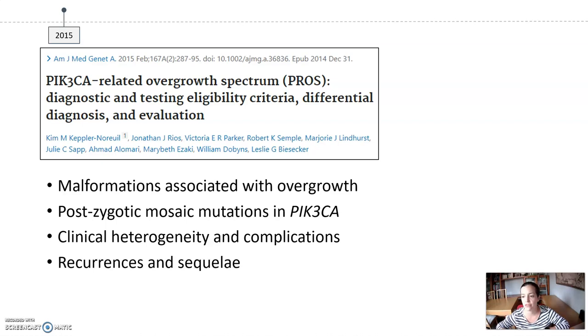The management of these patients included debulking, aggressive surgical resections, sclerotherapy, or laser, among others, although these treatments presented a high rate of recurrences and sequelae.